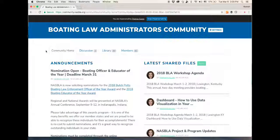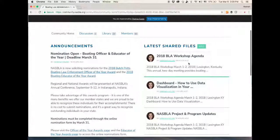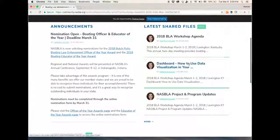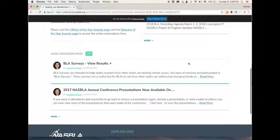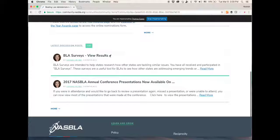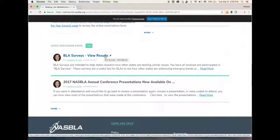As you can see, we have announcements about awards, recently uploaded files such as the presentations from the BLA workshop that have been uploaded here for you, as well as a pinned post for BLA surveys and other past discussions.